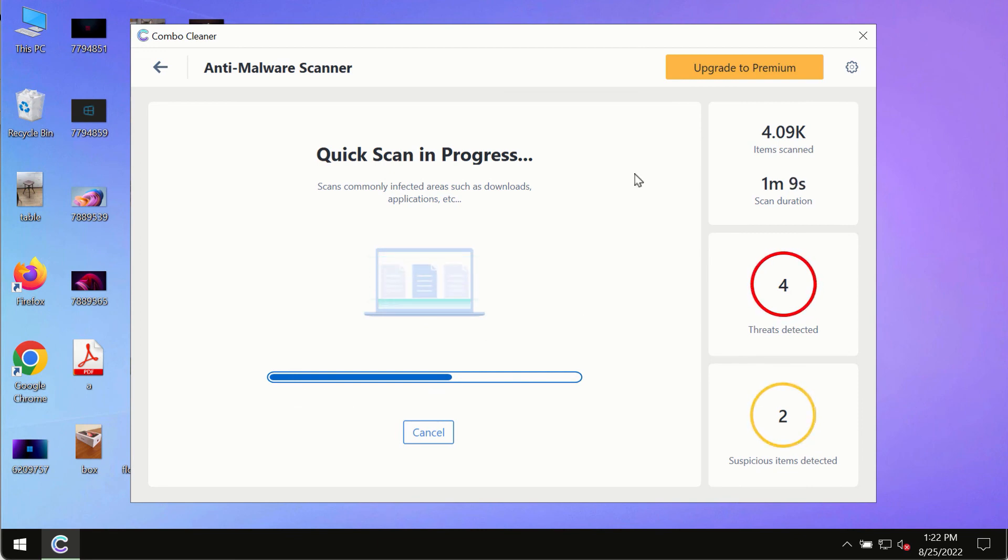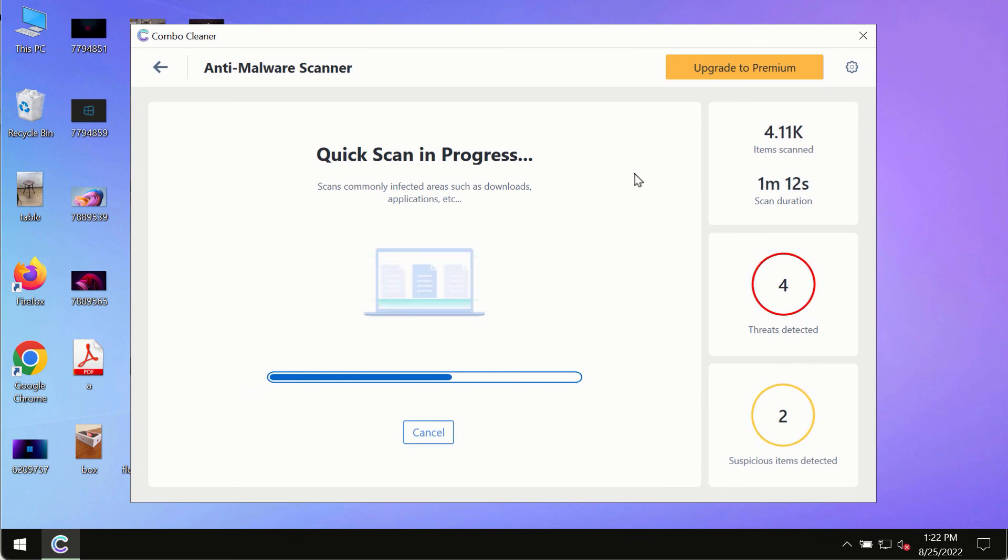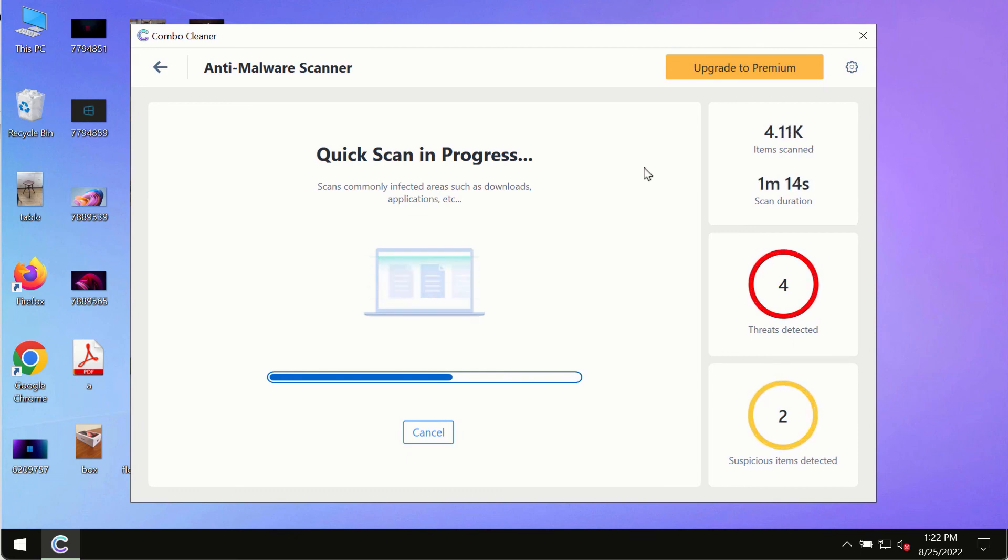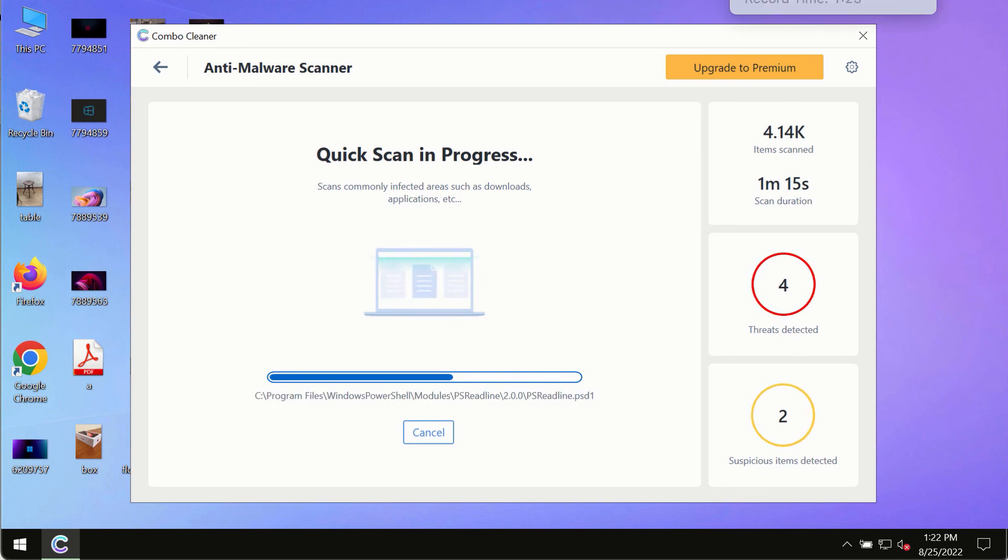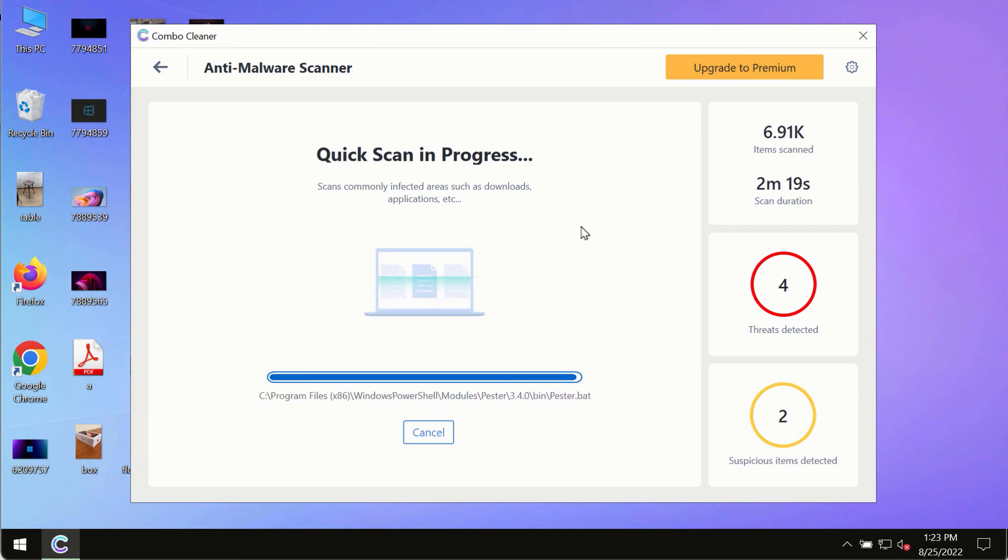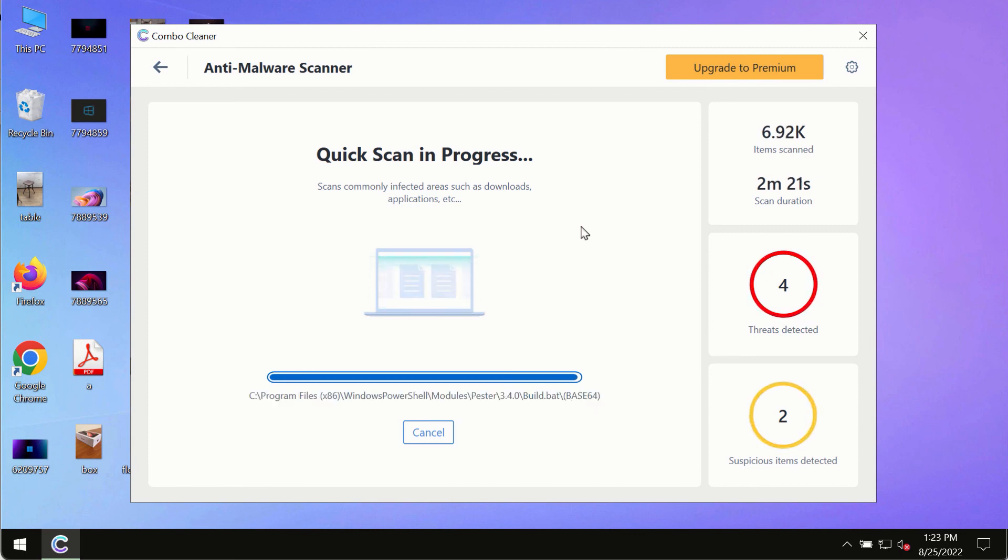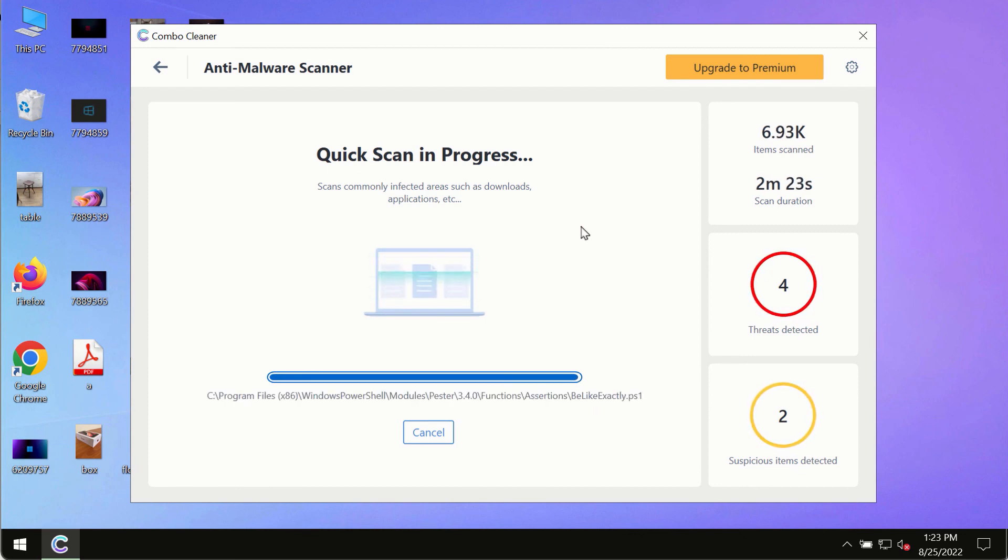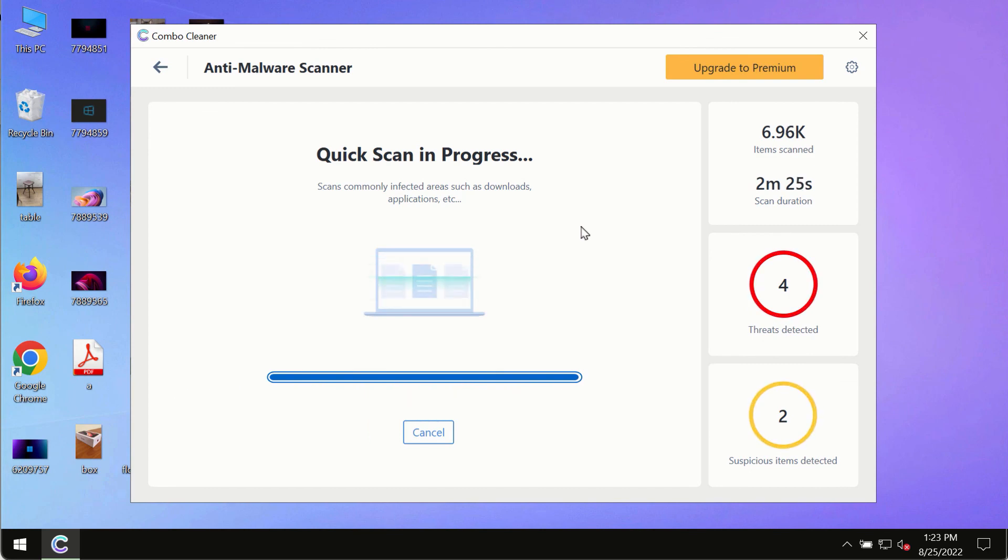Based on that summary, you will be able to remove certain threats manually. However, we strongly advise that you consider upgrading to the premium license of Combo Cleaner antivirus. This is the best way to remove any possibly hidden malware from your system.